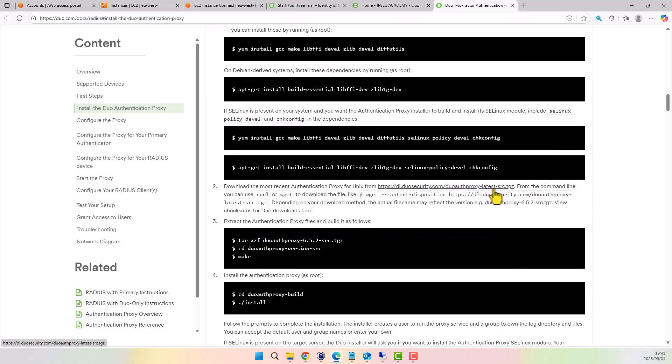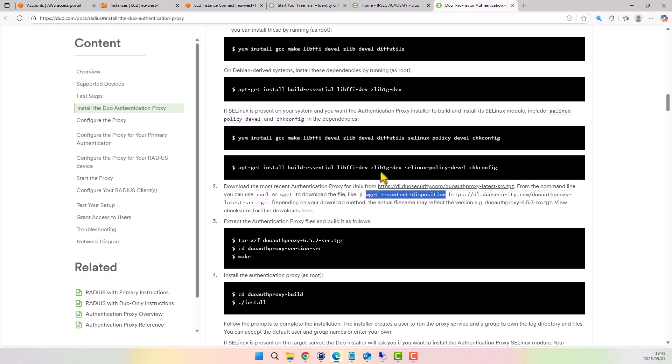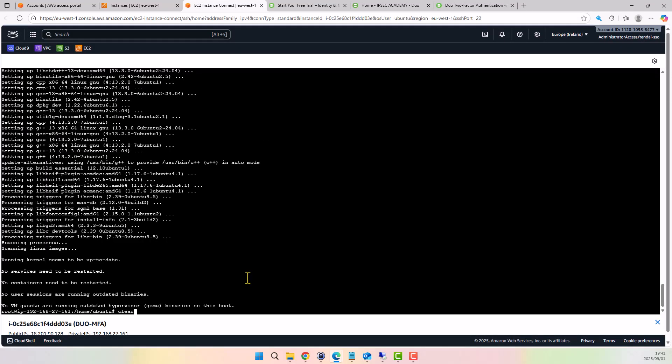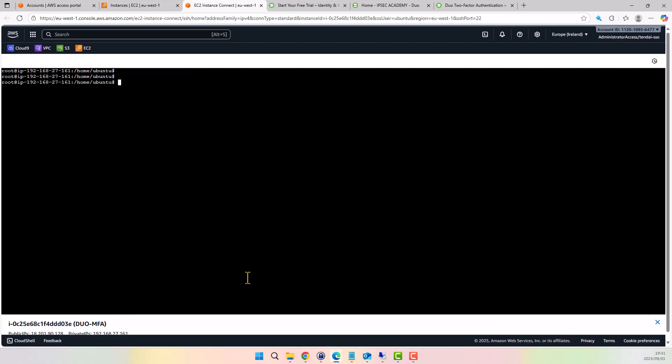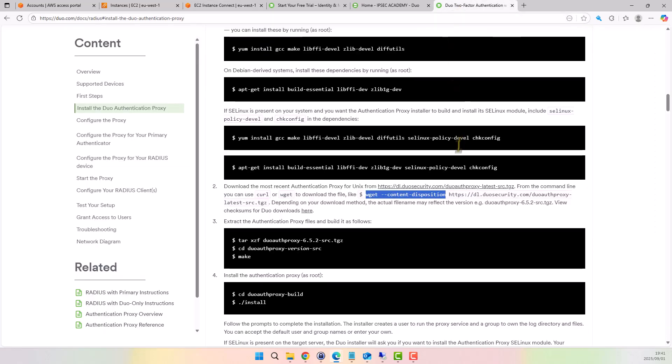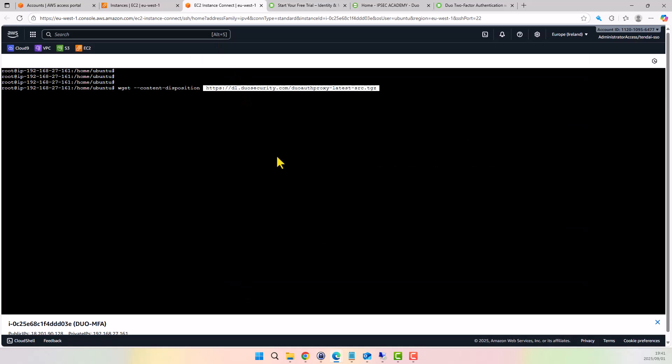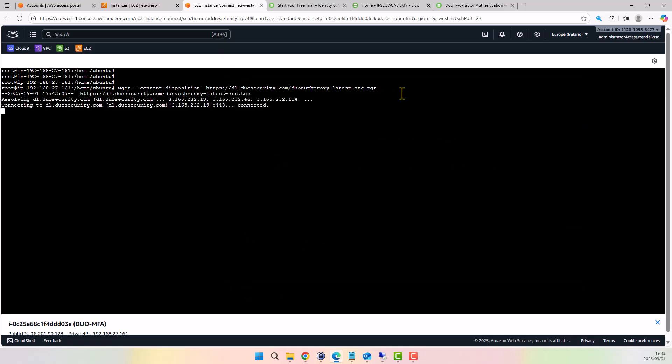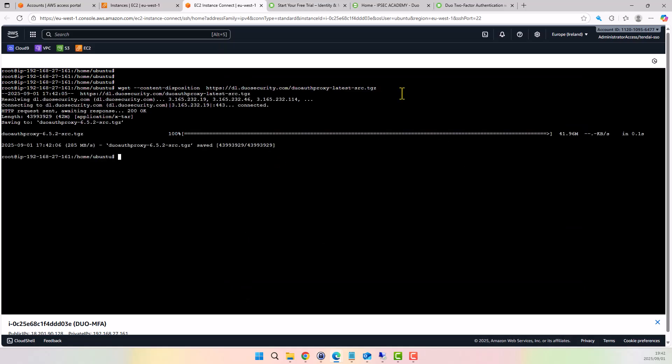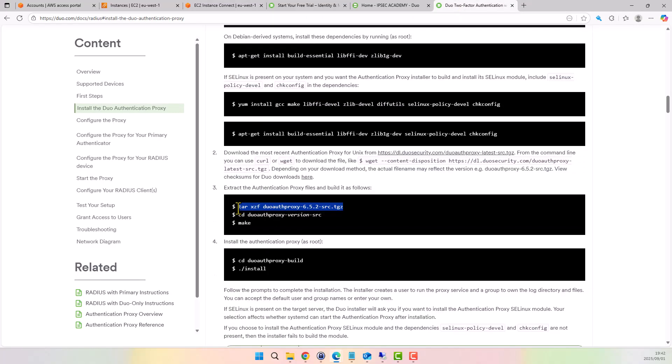At this point, we need to download the Duo Proxy package from the link. Copy the command to download, paste onto the EC2 terminal. Grab the package link address. Paste it to download.